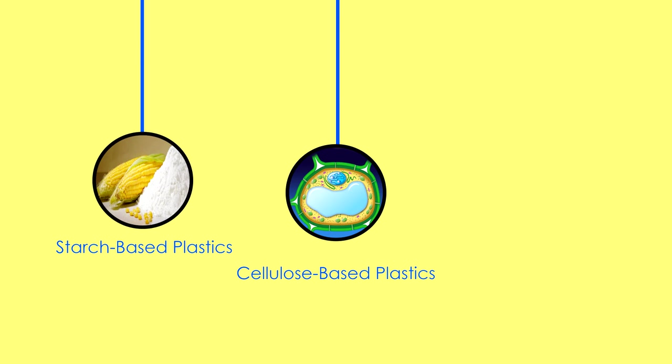Bioplastics. Bioplastics are made from renewable biomass sources, such as starch-based plastics, cellulose-based plastics, and PLA plastics to start.